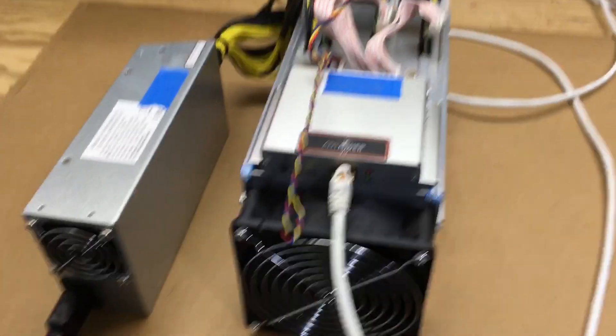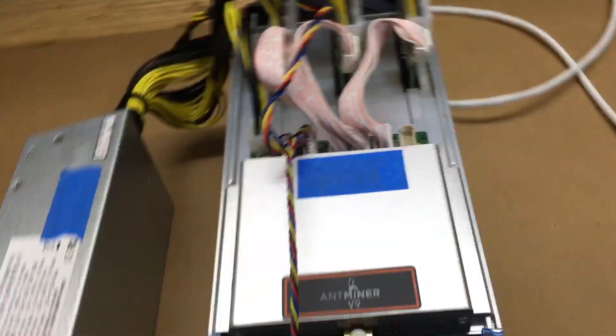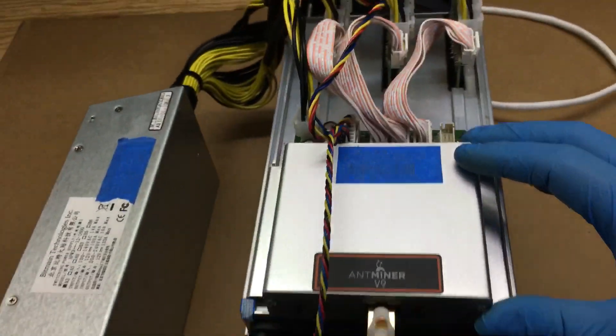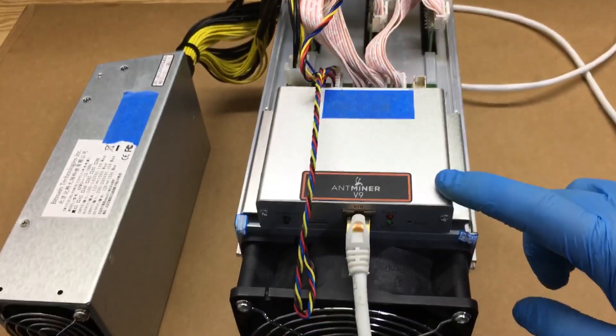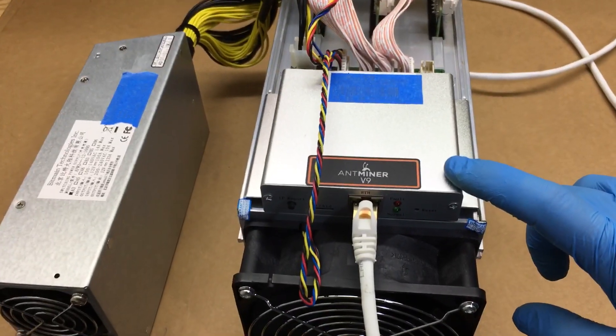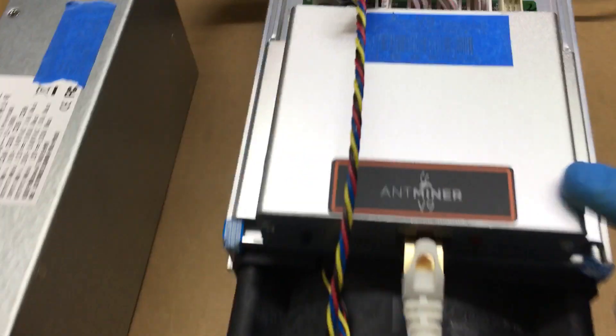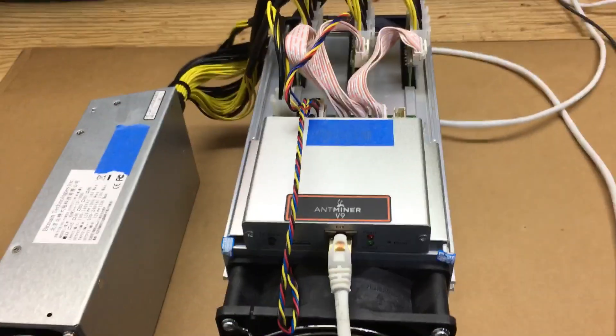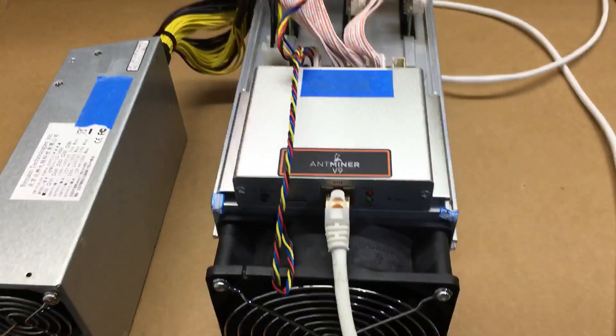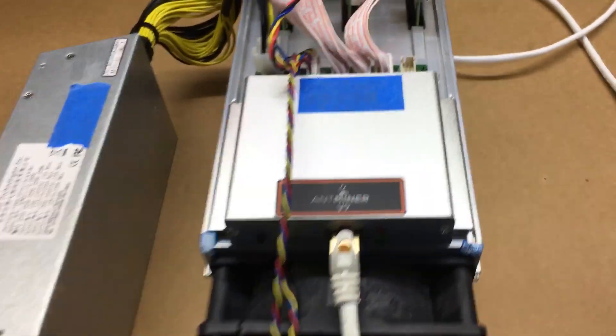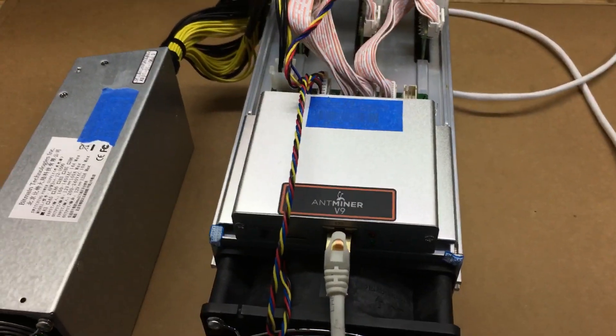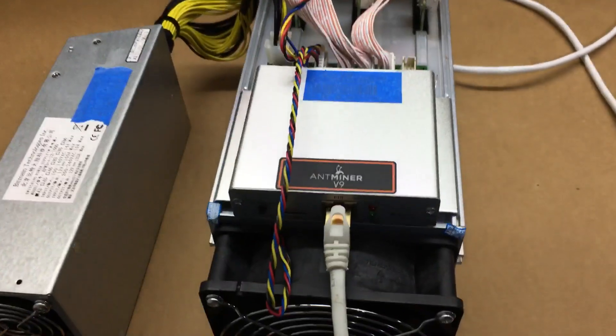All right, Fuzz Pie Guy here. I'll try to make this as quick as possible, but you're looking at the Antminer V9. This is like a beginner level miner here.